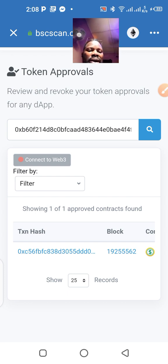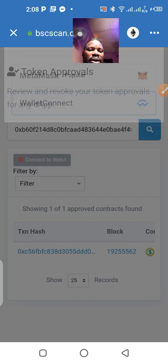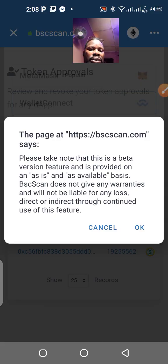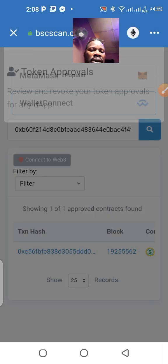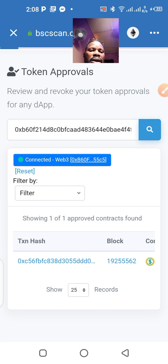Let me connect it again and try again. If I can't get it I'll probably make another video after I figure out where the problem is.